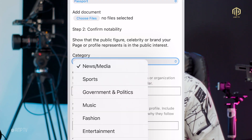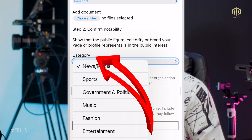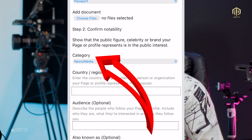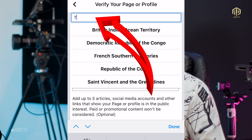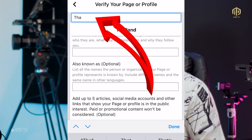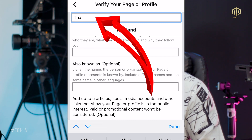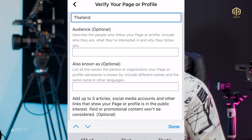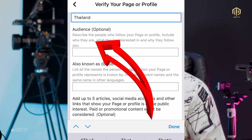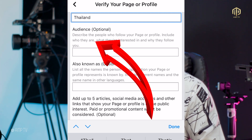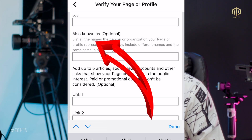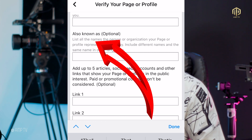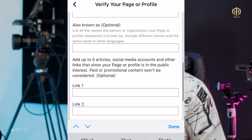Below that you'll see categories — which category does your page fall under? Are you a blogger, a politician, a musician? Click on 'Category' and choose yours. Let's take 'News and Media' as an example. They'll also ask the country you are in — for example, I'm in Thailand, so I type Thailand and select it. Then you fill in your audience and your 'also known as' name.